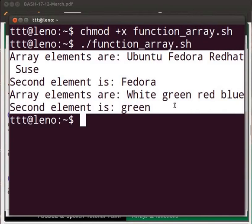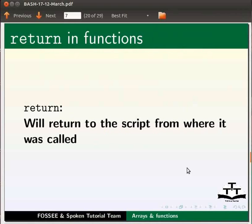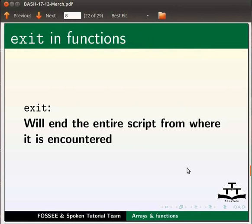As we can see, array elements of operating systems and colors are displayed. The second array element of operating systems and colors are also displayed. In bash, exit and return statements give the status code of a function or a program. The return statement will return to the script from where it was called. The exit statement will end the entire script from where it is encountered. Let us learn these two ways to return within a function.